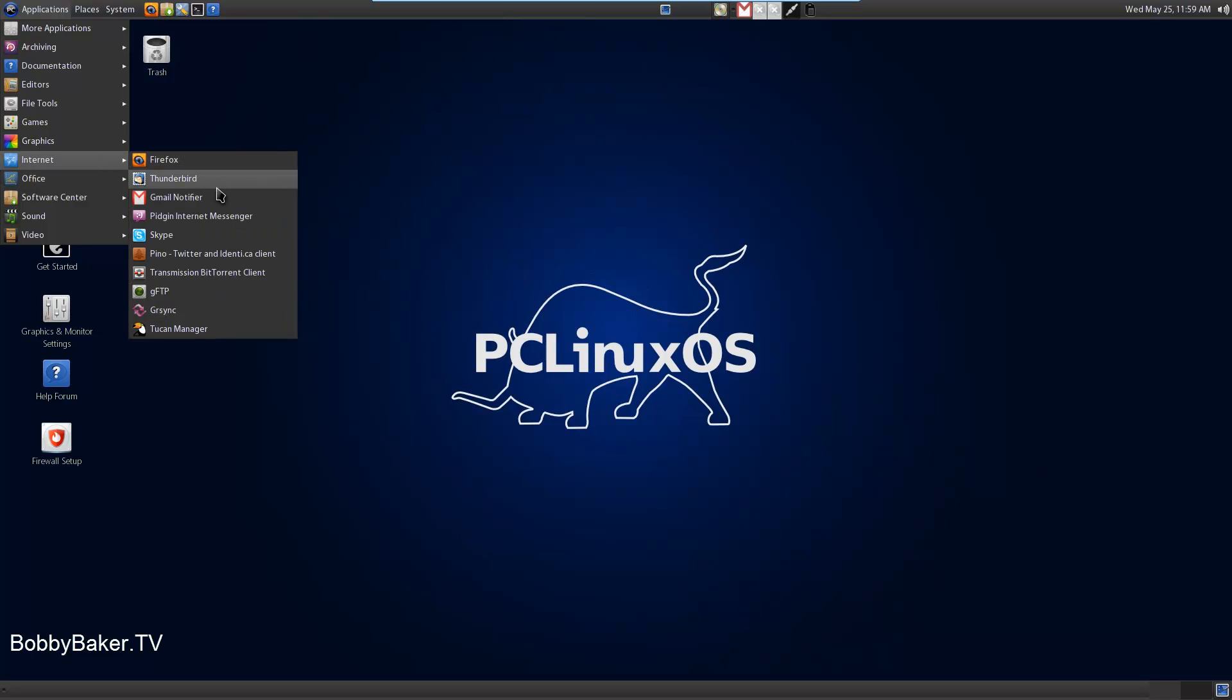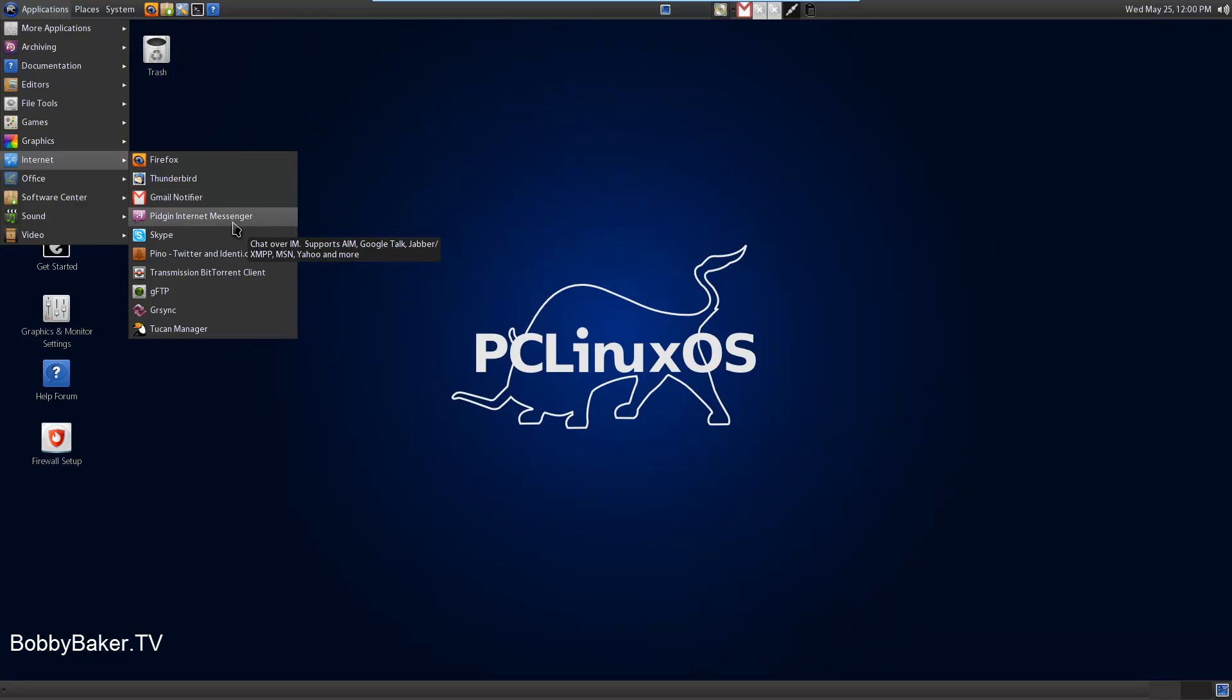Internet. Firefox, Thunderbird, Gmail notifier. That's really nice. Because I haven't seen that in many distributions yet. If you use Gmail, it will just say when you have an email. Pidgin is a messenger, which is good. Because I think Empathy in Ubuntu is terrible. And Pidgin is just really nice to use.